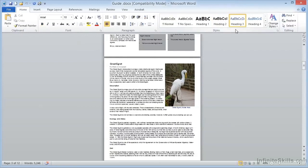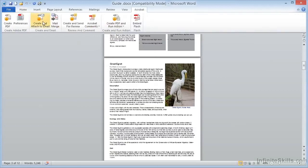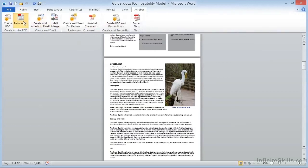If you recall from an earlier video, when we create a PDF from Microsoft Word, and by the way, this is Windows only, this is not available on Mac, we can go to the Acrobat tab and click on Preferences.